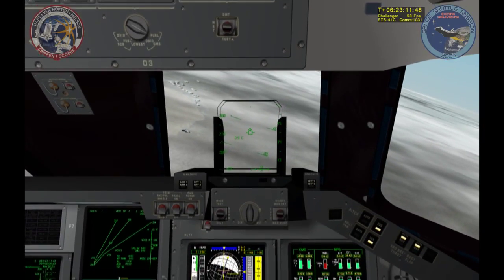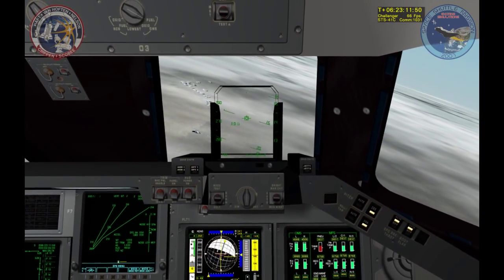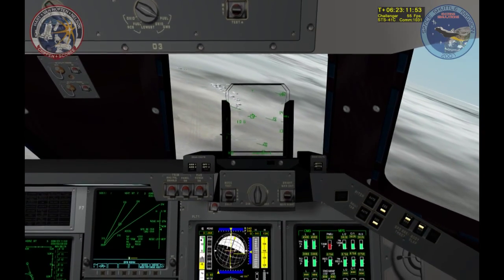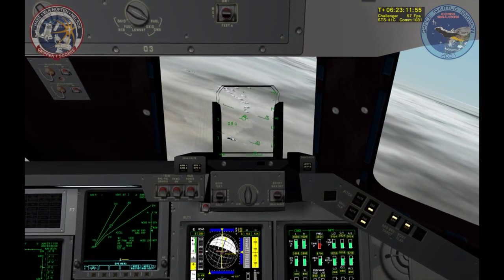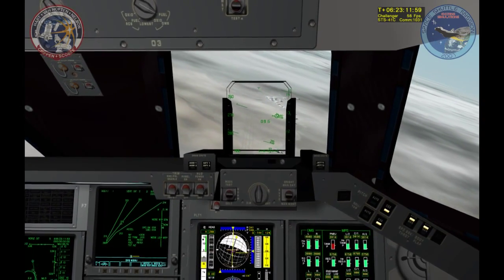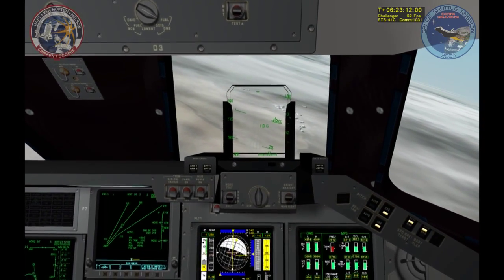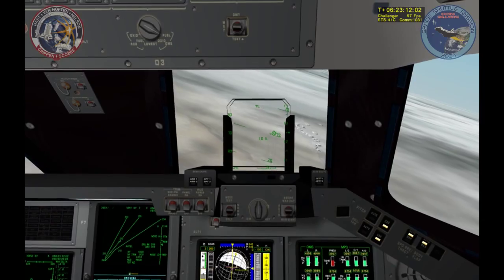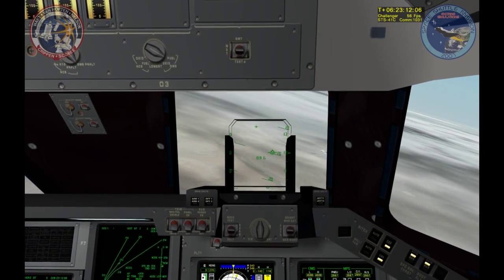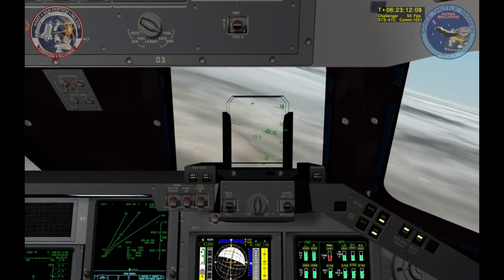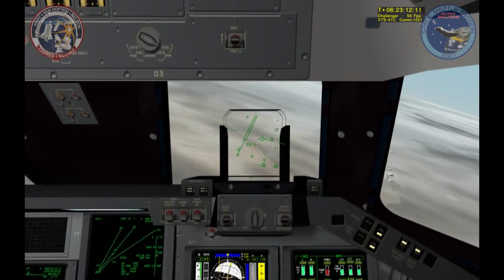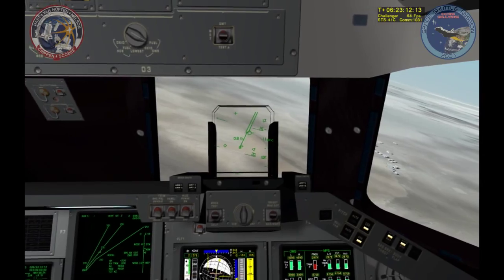Let's just unpause it and run a bit so the final guidance will kick in. As you can see, I'm running speed brakes on auto and pretty much just flying a triangle. In a minute now, the HUD will jump. By the way, we're flying STS-41C and this is the first landing video I'm doing on the dry lake landing bed.